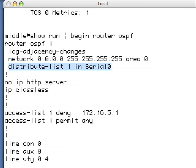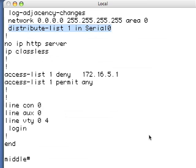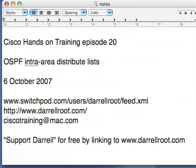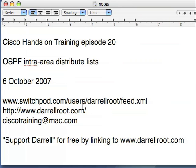This configuration — applying a distribute list on an interface in OSPF within an area — is an incorrect configuration. Sadly, I have seen configurations like this in production and it's caused problems in large money-making networks. This is fundamentally wrong. RIP works fine with distribute lists because RIP is a distance vector protocol, fundamentally different from a link state protocol like OSPF. That's it for today. I suggest and recommend — and would thank you — if you link to www.darylroot.com so other people can find these videos.